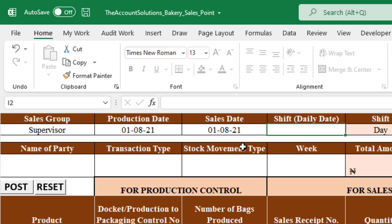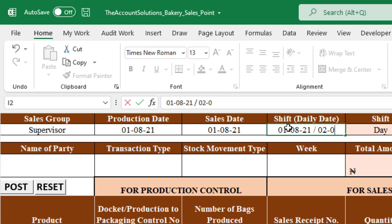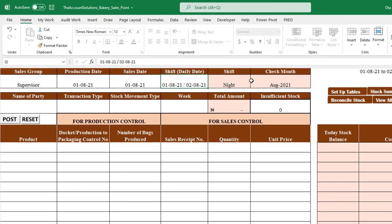For bakeries that run shifts — for example, a morning shift from 7 a.m. to 7 p.m. and a night shift from 7 p.m. to 7 a.m. — it's important to enter the shift correctly. For a night shift spanning the 1st to 2nd, you'd type: 01-08-21 / 02-08-21. Once entered, the field will show 'night shift.' The pink cells are formula-populated and locked — don't enter anything there.